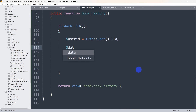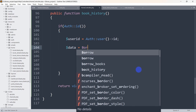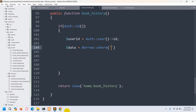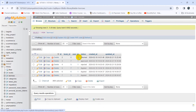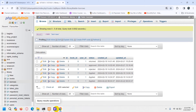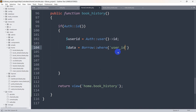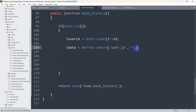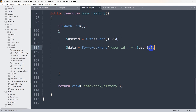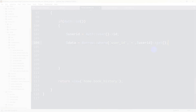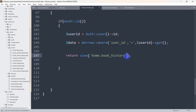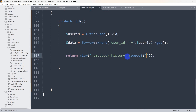Next, we'll declare a `$data` variable equal to a query on the Borrow table. We use a `where` condition checking that `user_id` equals the logged-in `$user_id`, then call `get()` to retrieve all matching records. This checks whether this user's ID exists in the Borrow table and gets all their data. Then we'll pass `$data` to the view using the compact function.